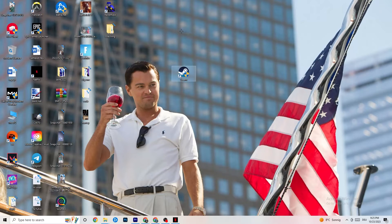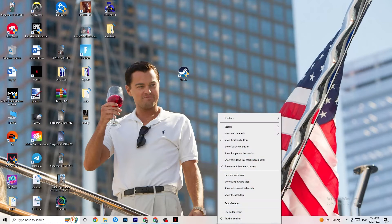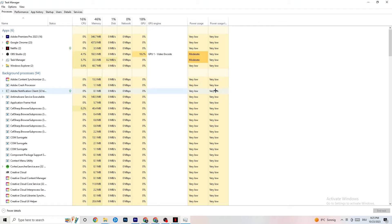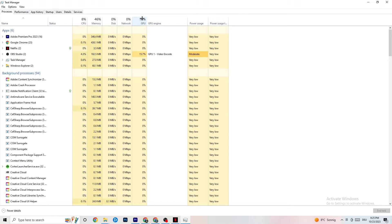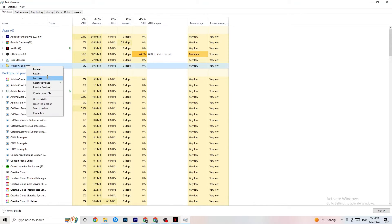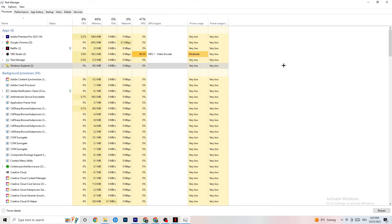To reduce stuttering and freezes, right-click your taskbar and hit Task Manager. Once it opens, look at the Processes tab — you'll see CPU, GPU, and memory usage for each process. Keep an eye on GPU and CPU usage, and for any process consuming too much, right-click it and click End Task.